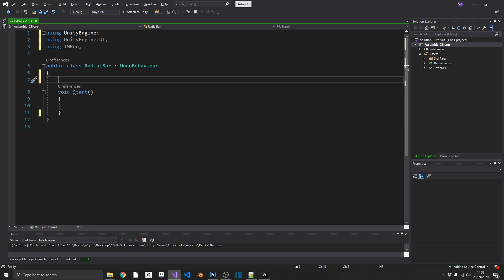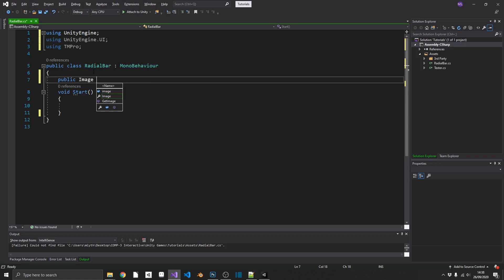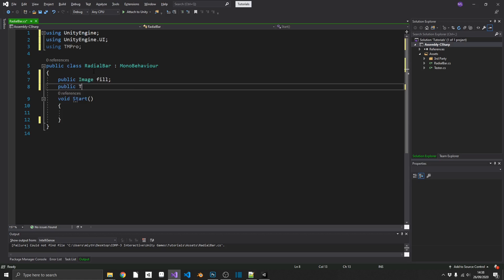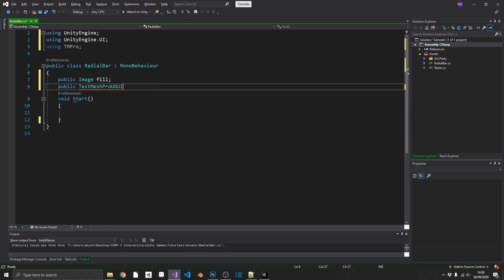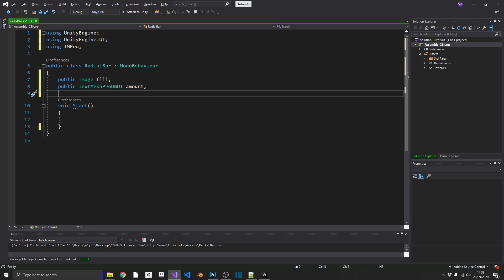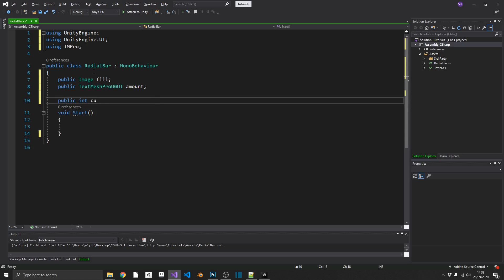So what do we need inside here? Well, first of all, we need a reference to our fill image. So that's going to be a public image fill. And we're also going to need reference to our text element for our amount. So that's going to be public TextMeshProUGUI and we'll call that amount. And the final two things we're going to need, we're going to need two integer values, one for the current value and one for the maximum value. So those will be public int current value and max value.